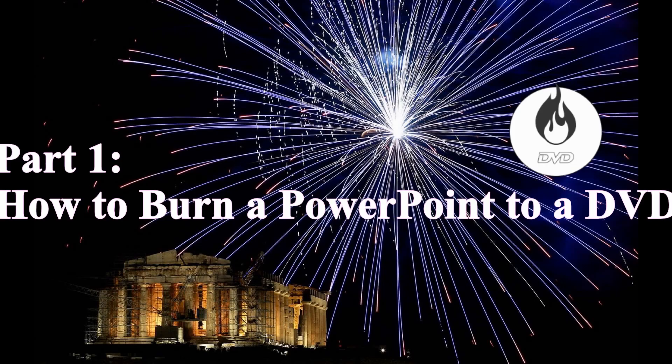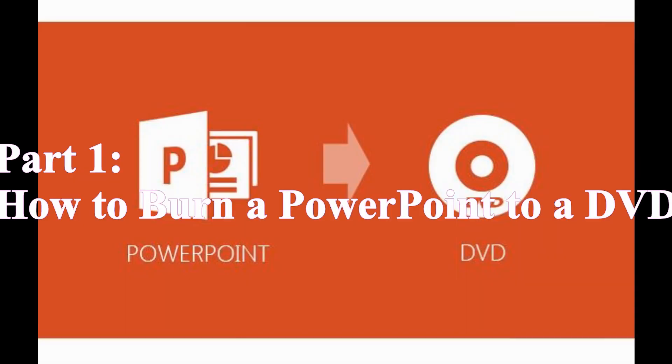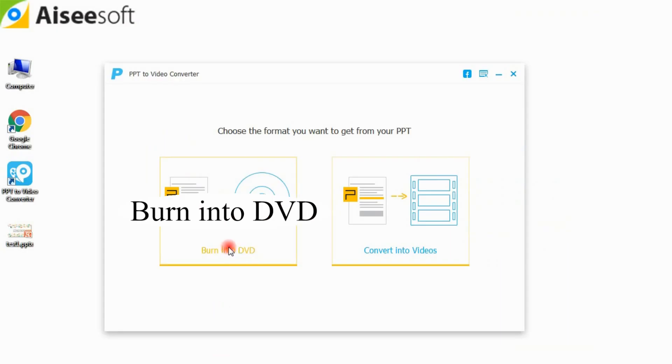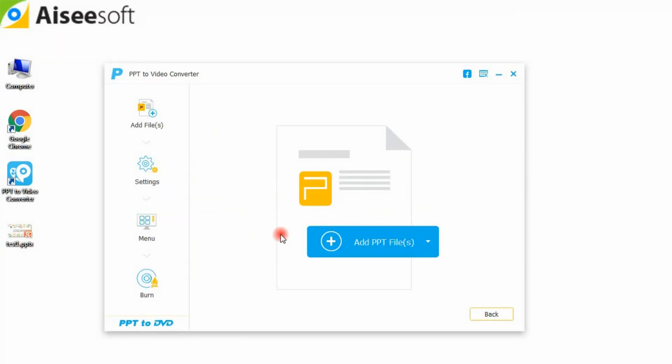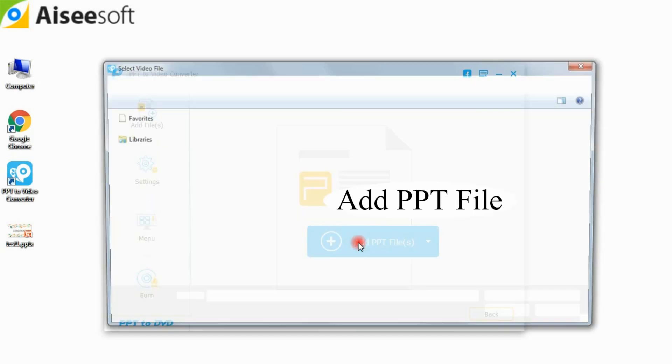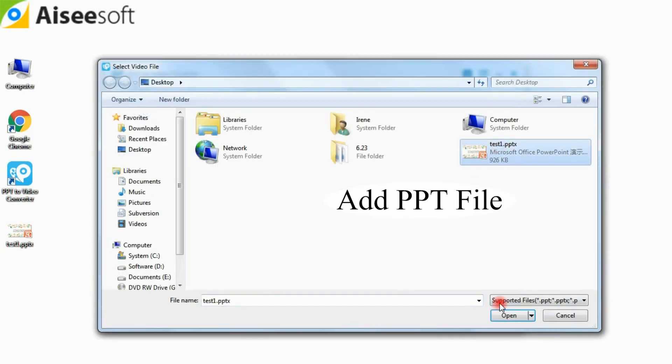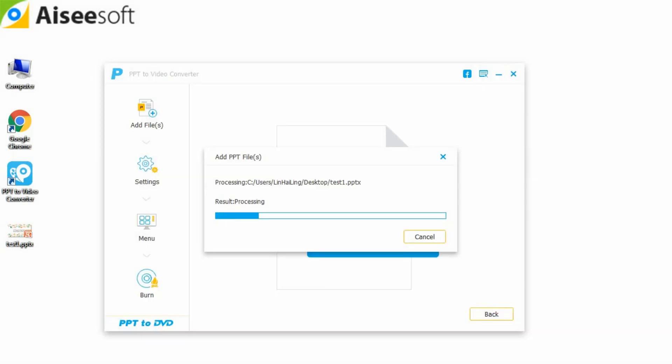If you have some important PowerPoint files to keep, maybe the safest way is to create a DVD disc. Follow the guide as below to convert PowerPoint to DVD. Click the add PPT files button to import PPT files.